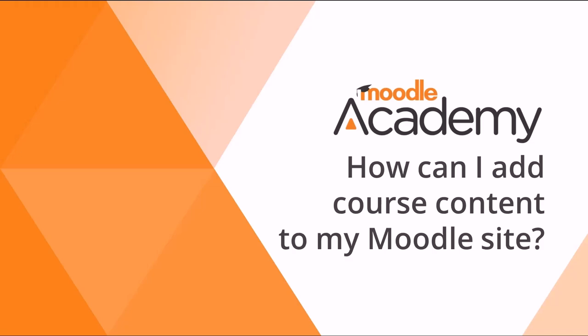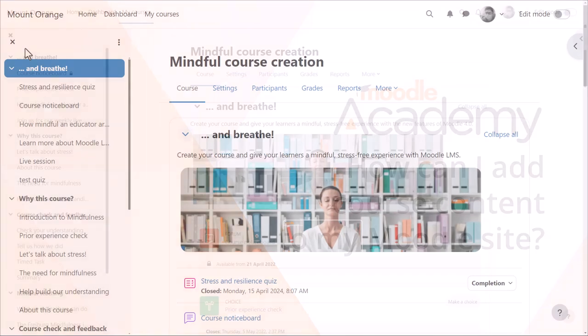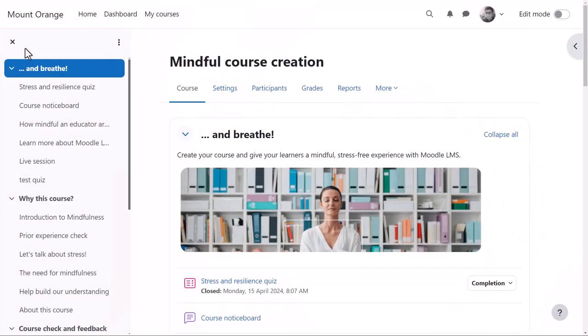How can I add course content to my Moodle site? A course in Moodle is basically a space on your Moodle site where one or more teachers can add learning content for their students.